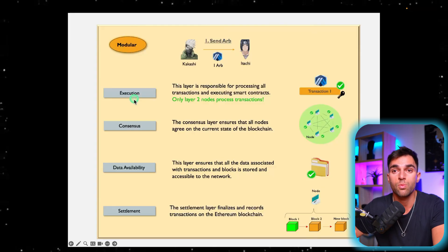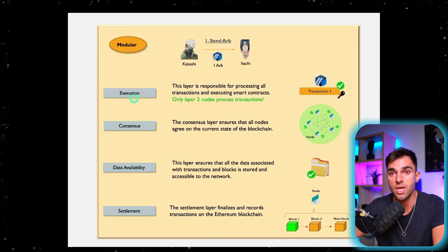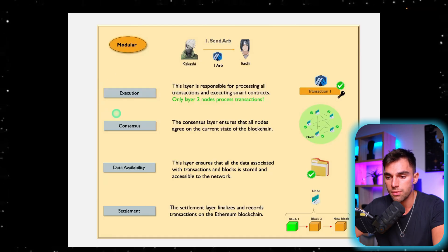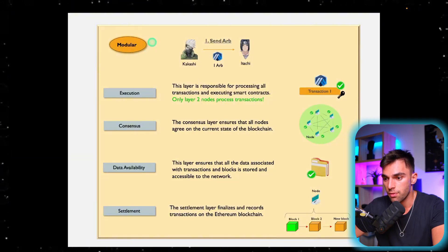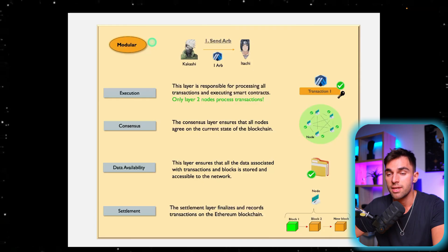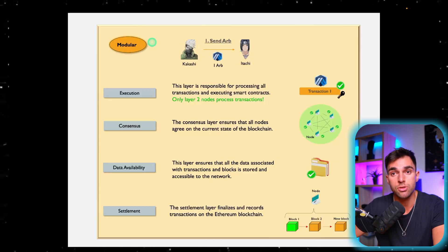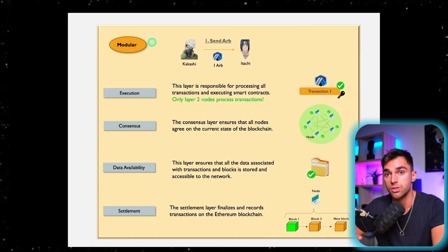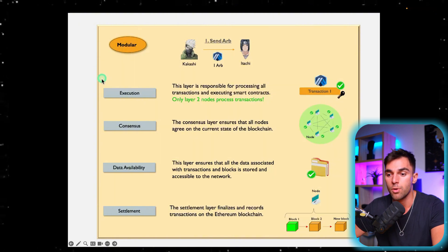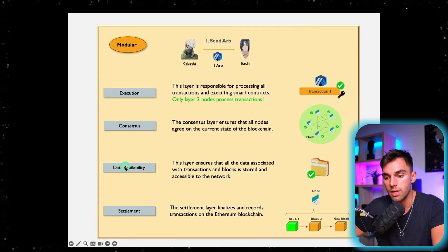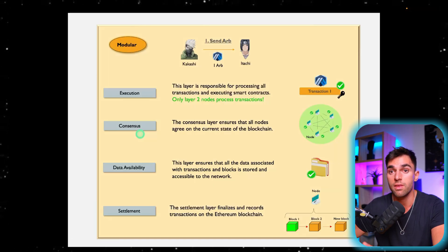Arbitrum is about 99% cheaper to transact with than the Ethereum mainnet. Just by offloading the execution layer onto a different layer, fees have reduced dramatically. Different modular blockchains can be built differently — in Arbitrum's case the execution function was done on another layer, but different blockchains can construct their architecture differently. Maybe they combine data availability and consensus onto one layer and put settlement somewhere else. However they build it, whatever their function is can be achieved.